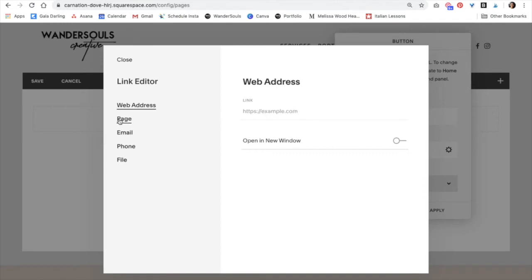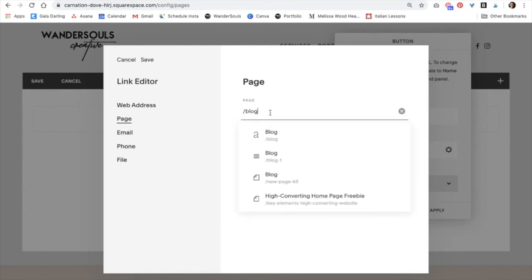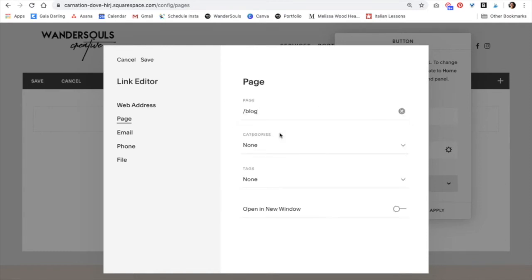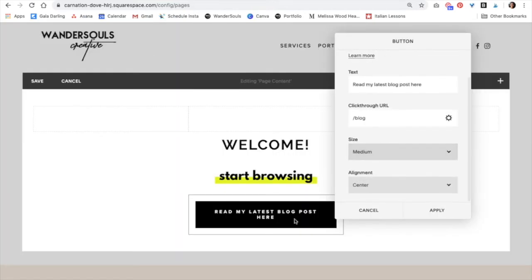If not, you're just going to go to page and then just look for a link within your site. So this is my blog. This is it. And then click Save. I want the size to be medium, alignment to the center. That's perfect.